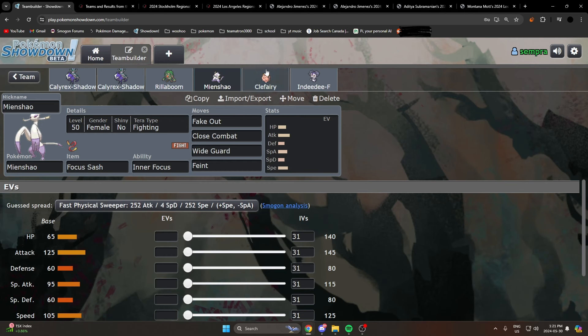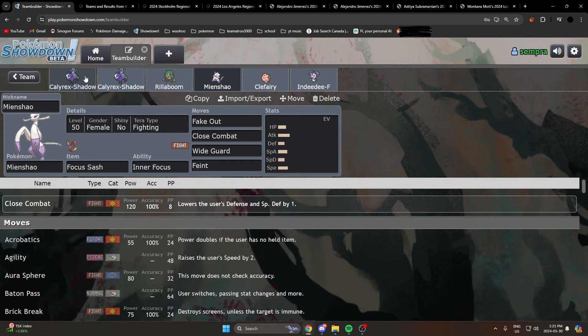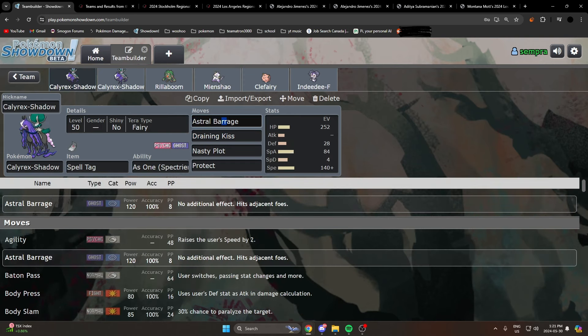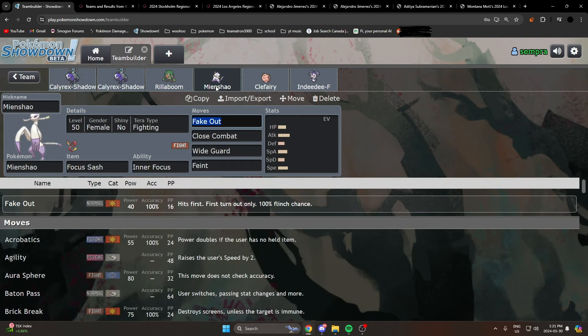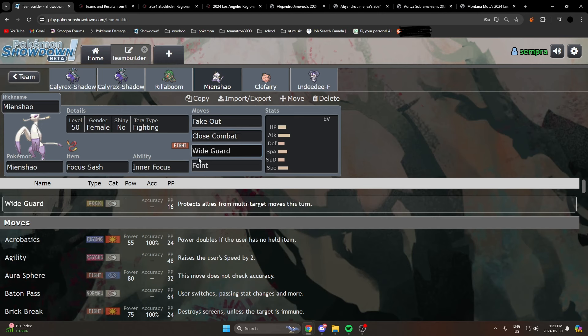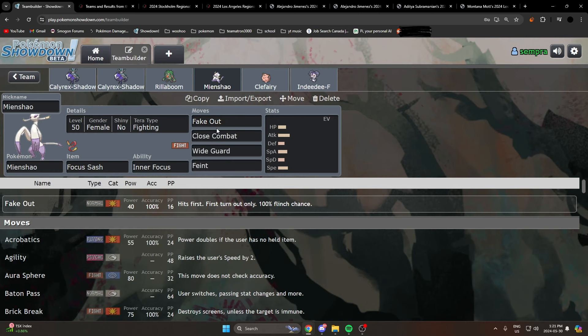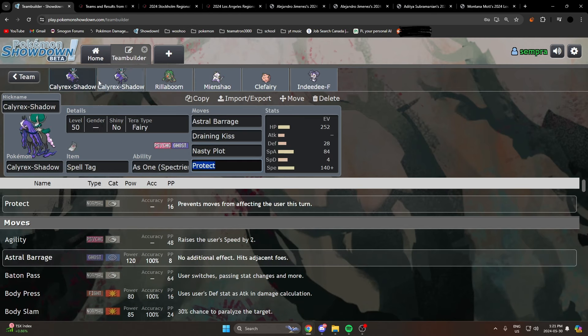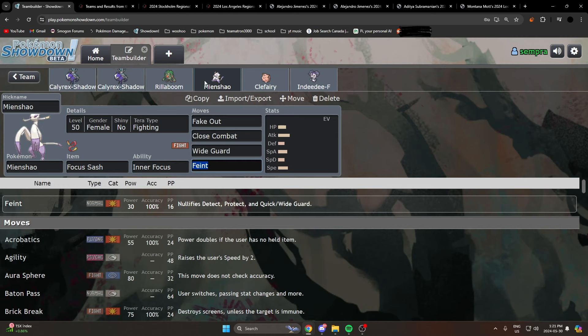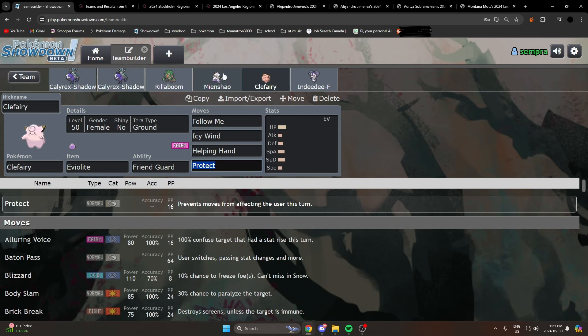Another really strong partner that everyone knows of is Mienshao. It works really well because specifically beating Incineroar is really strong. Most Incinerors are running Tera Ghost, so you threaten Close Combat and a follow-up Astral Barrage in case they Tera Ghost. It's a really strong combo. And with Feint, you get to beat Protect, Wide Guard helps you beat other Calyrex Shadow Rider. Another Fake Out on your team, which is really good, so Mienshao is picking up quite a bit too.